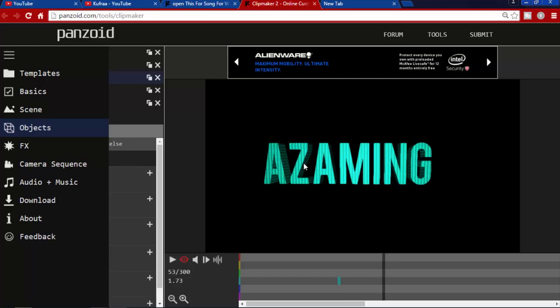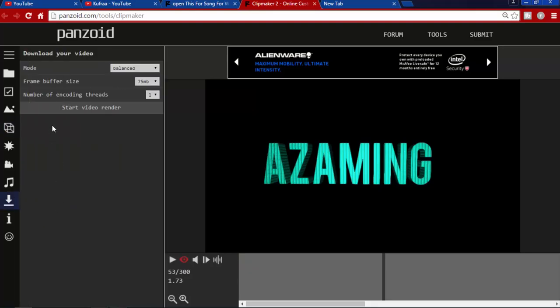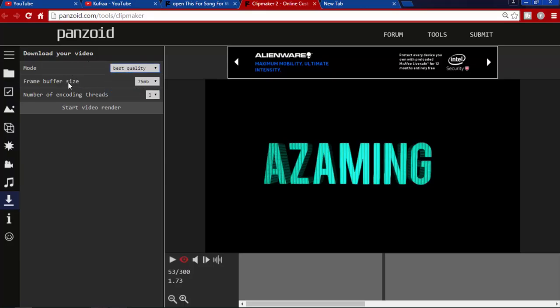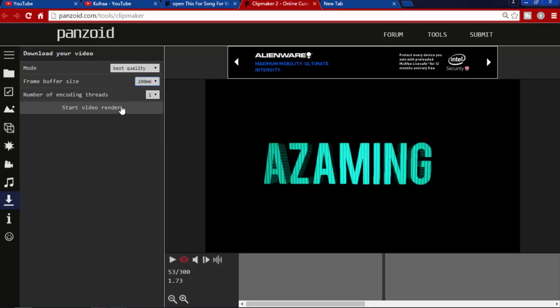If you're done and like it and want to download this intro, just go to Download. Go for best quality. Go for max 40 MB and number of encoding threads, go for 3. After you're done with this, go and hit Start Video Rendering.